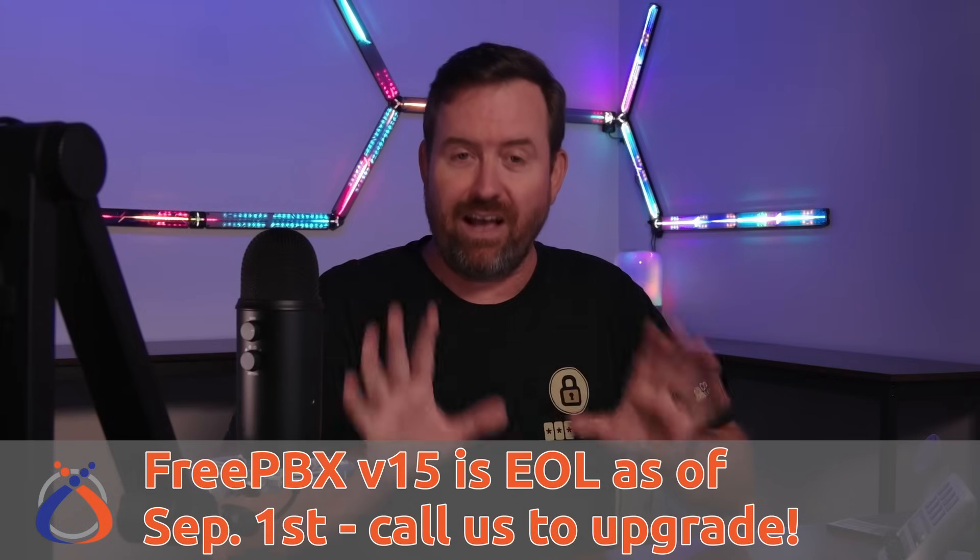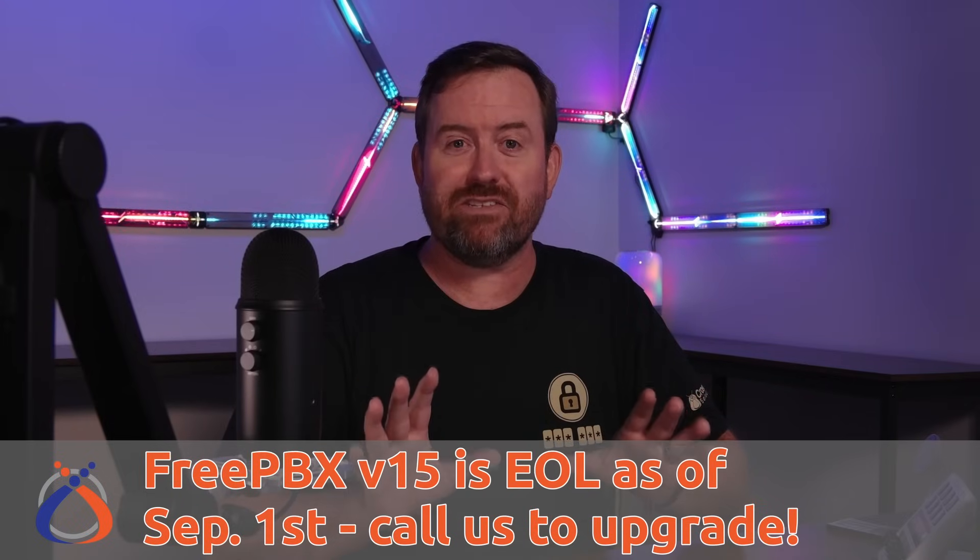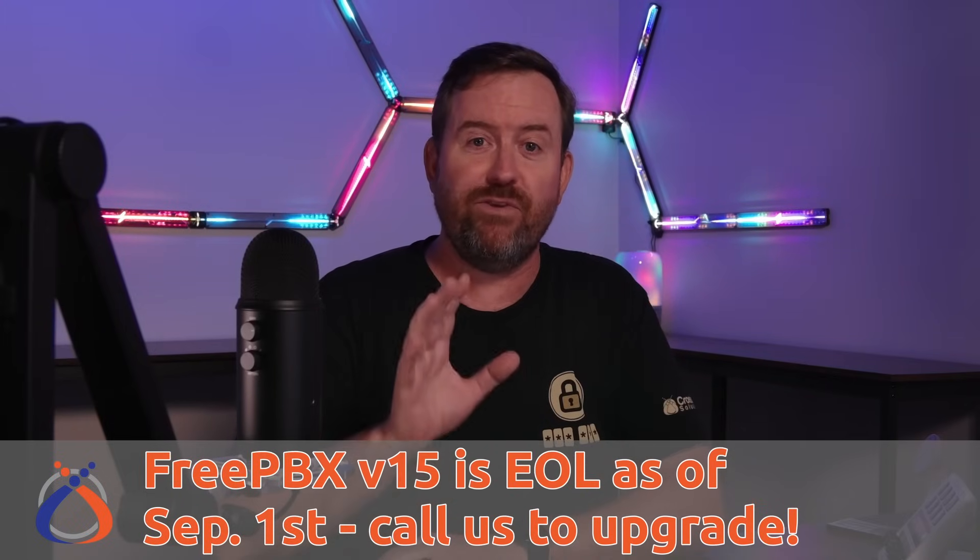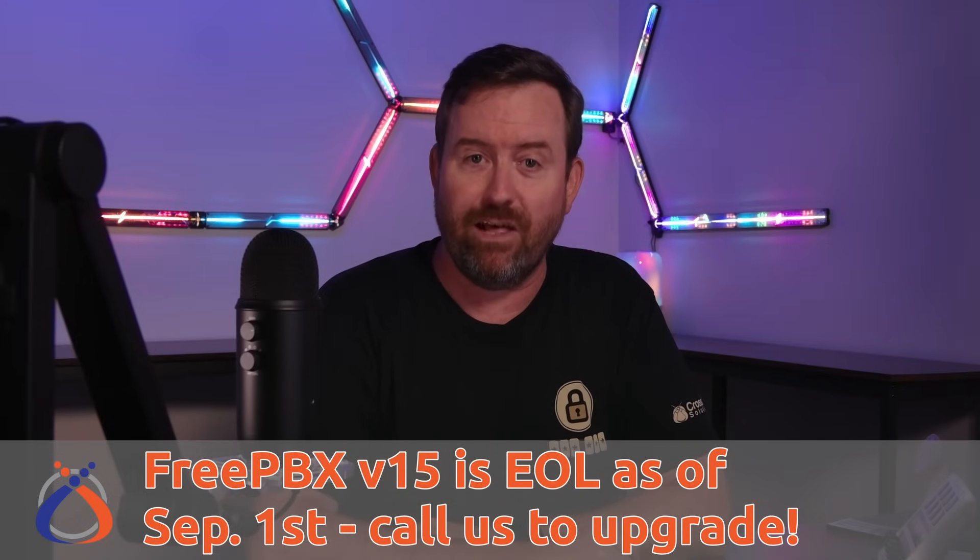Contact us here at CrossTalk Solutions if you need any help upgrading. But unfortunately, since the latest and greatest FreePBX version 17 is on a different base operating system, you can't just upgrade in place on the same hardware. You have to build up a new server,